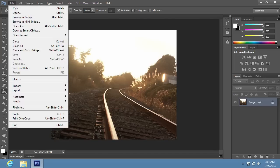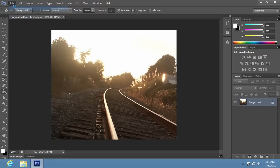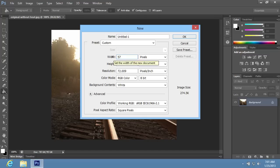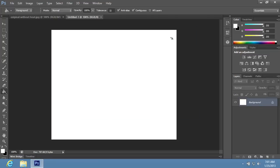Go to the File menu and choose New. In the following window, set the same size as the size of the image where you wish to apply the heatwave effect and then press OK.